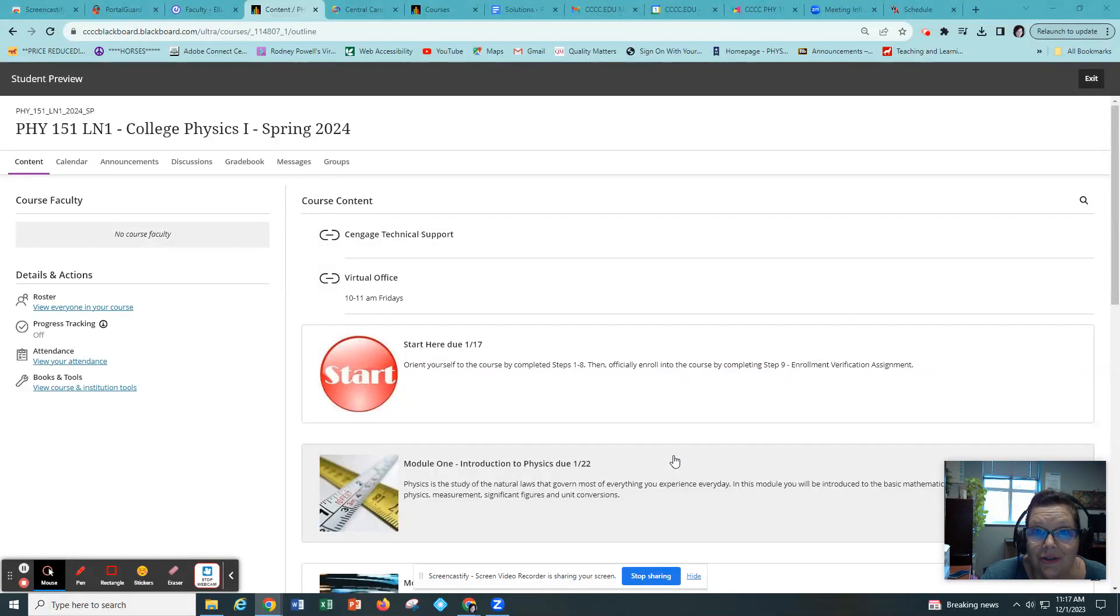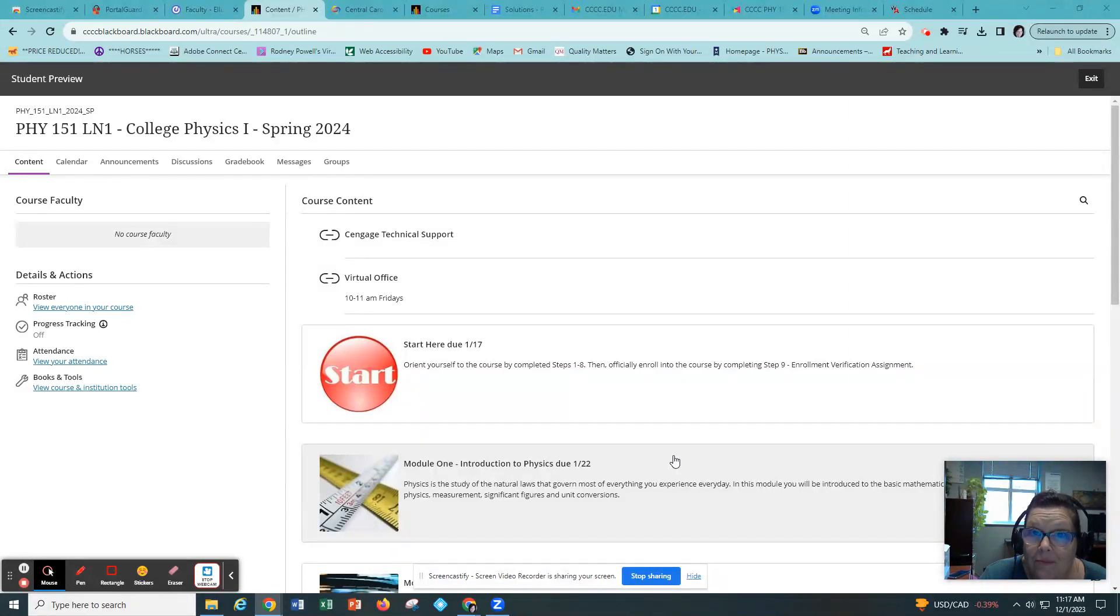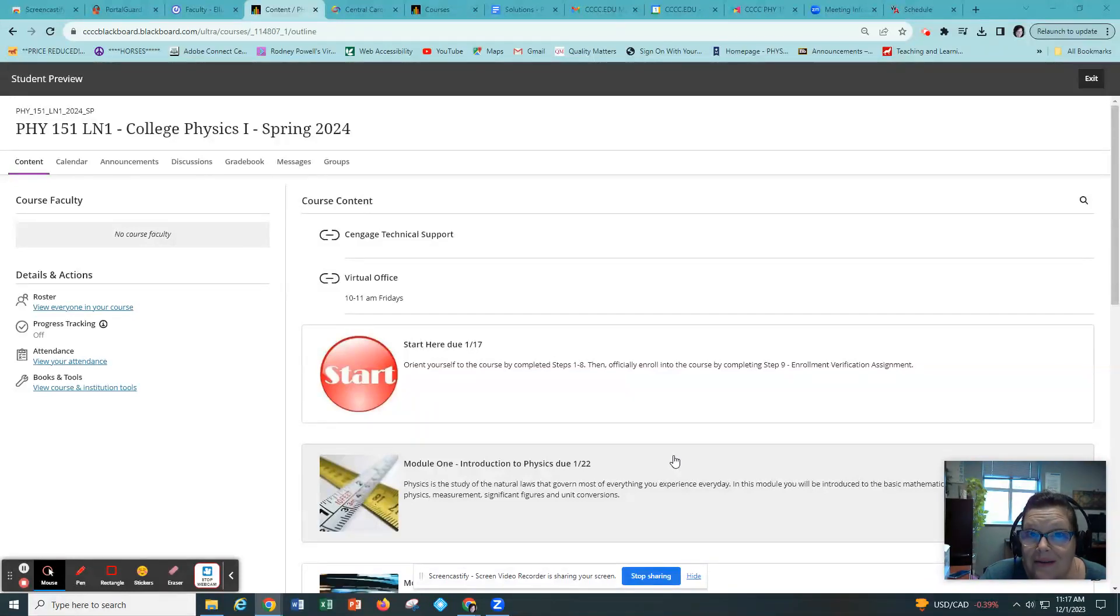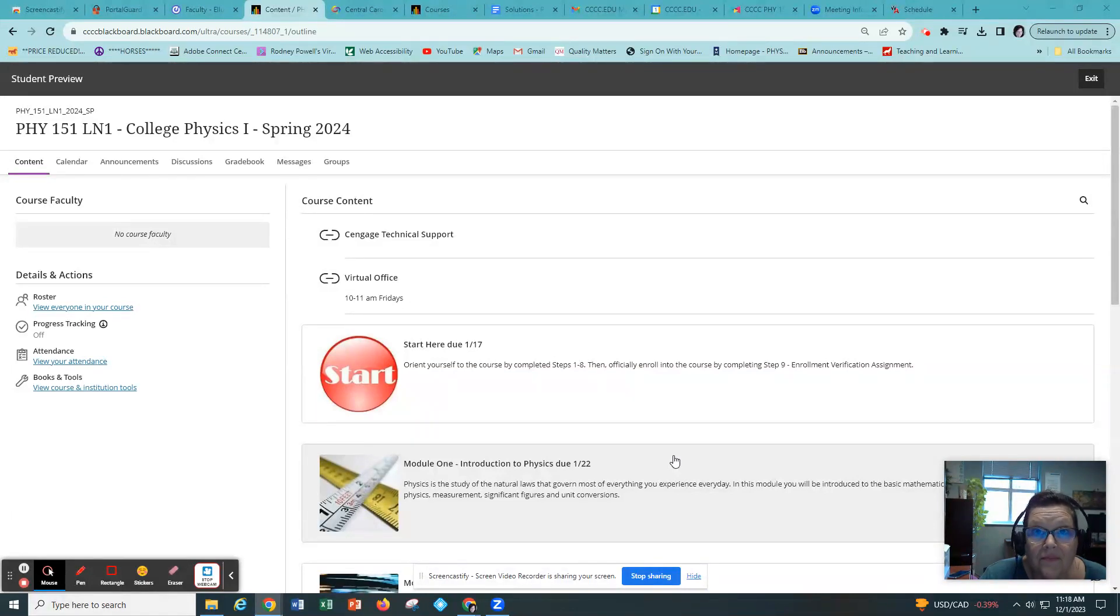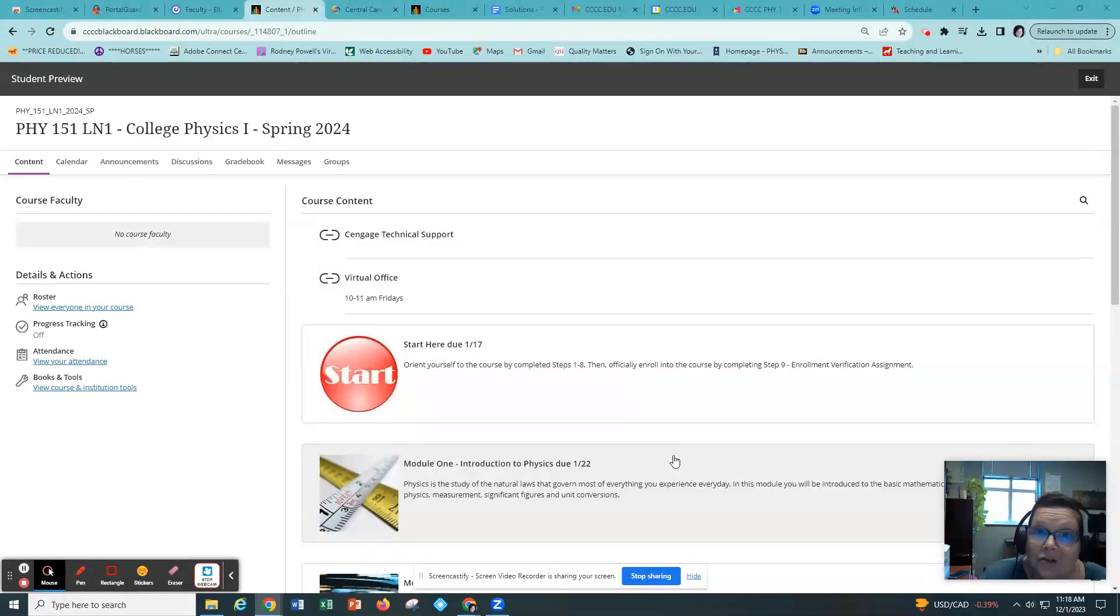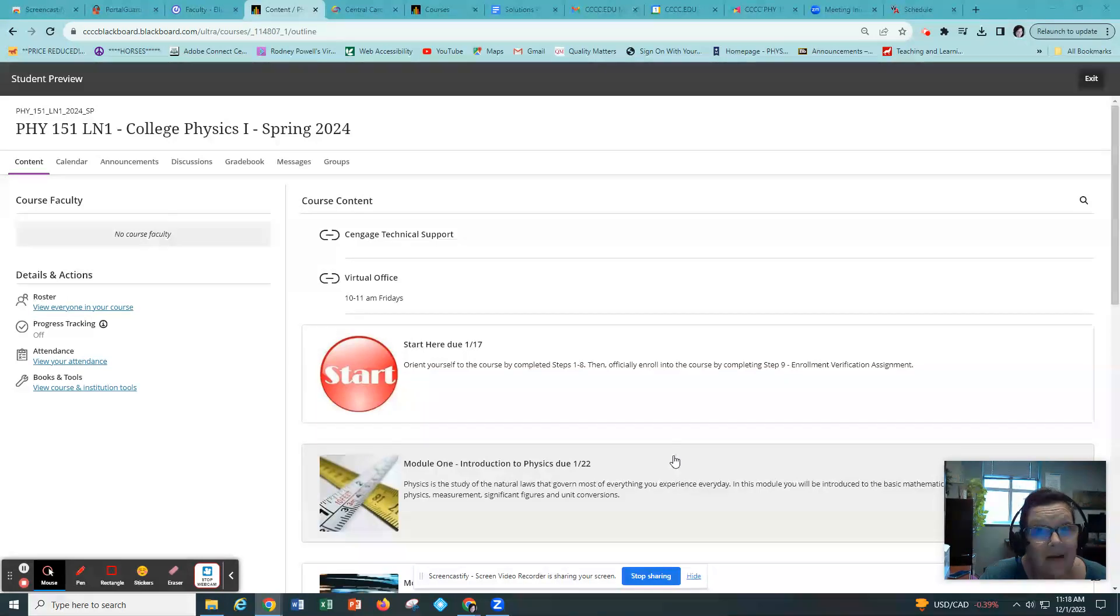This semester you'll be taking an algebra-based first semester of physics. You'll be learning about motion and forces and energy and momentum, circular motion and gravitation. This class requires at the minimum the first semester of pre-calculus and it is a transferable class to the universities and it does have a lab.